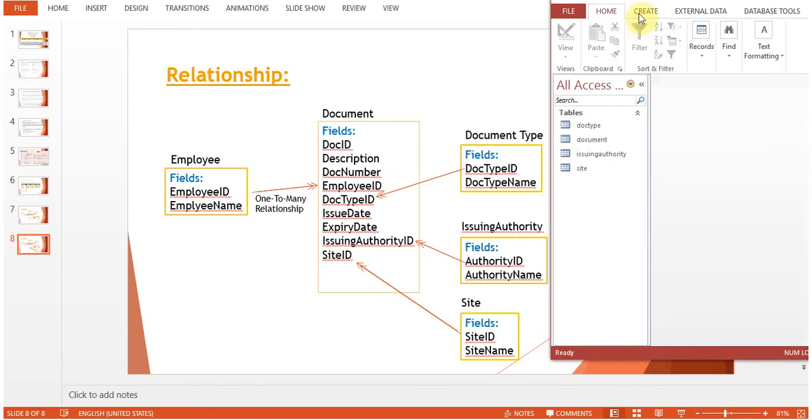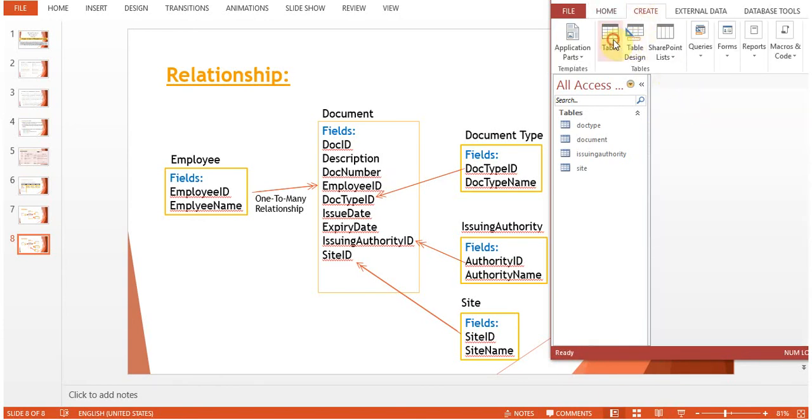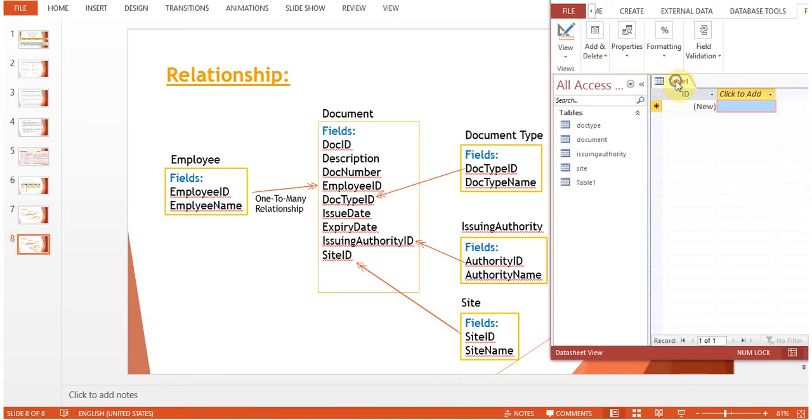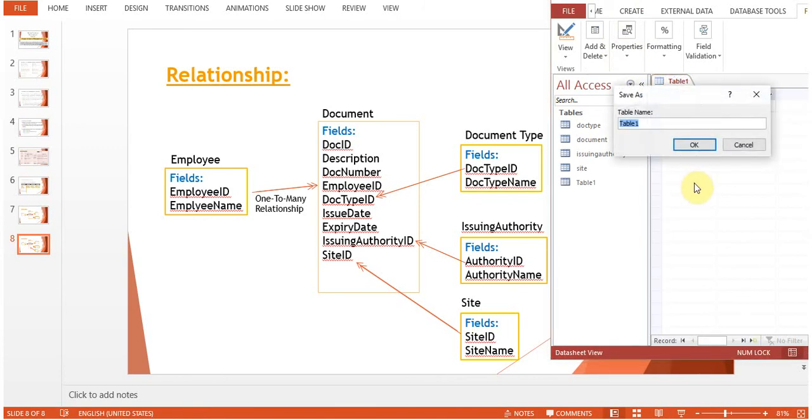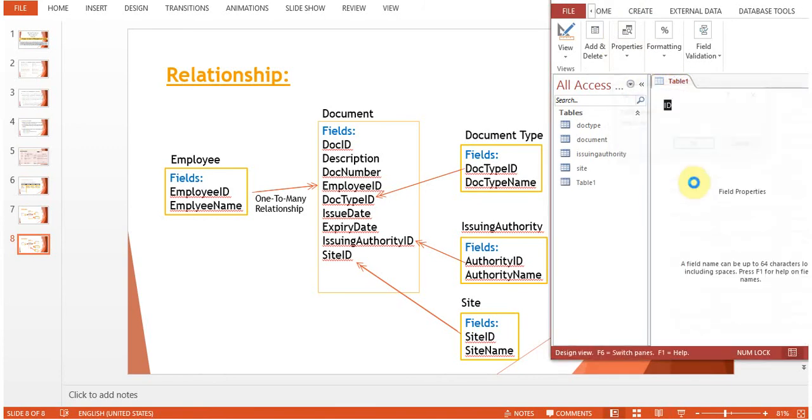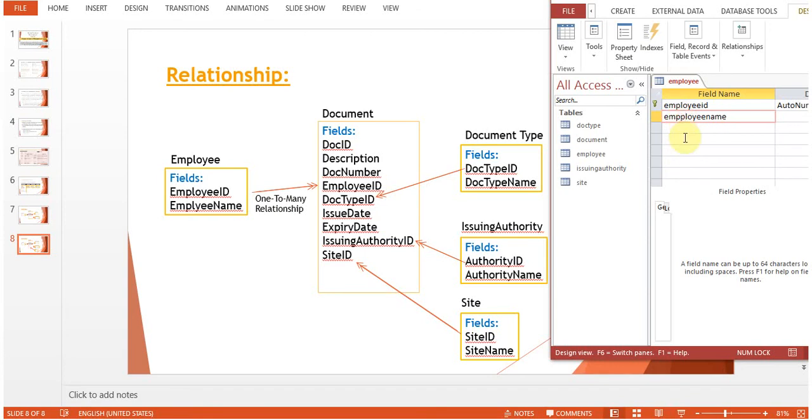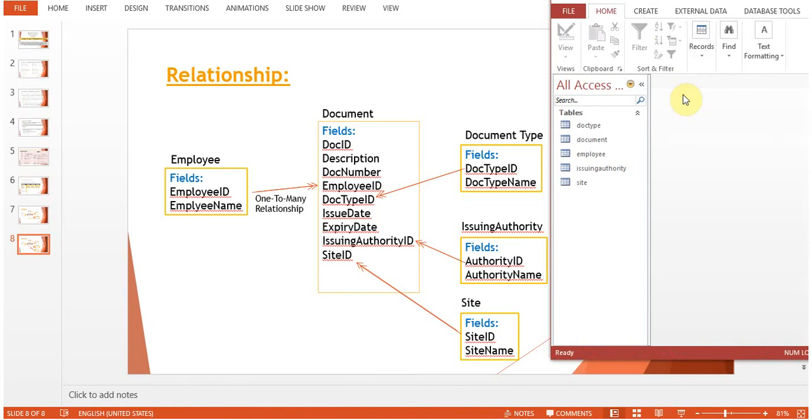Create another table: Employee. Employee ID, Employee Name. Save and close.